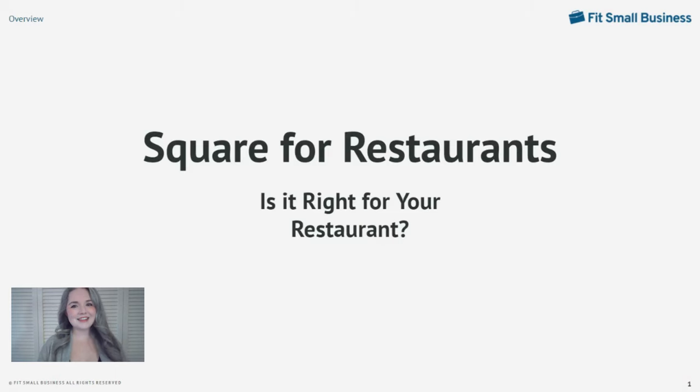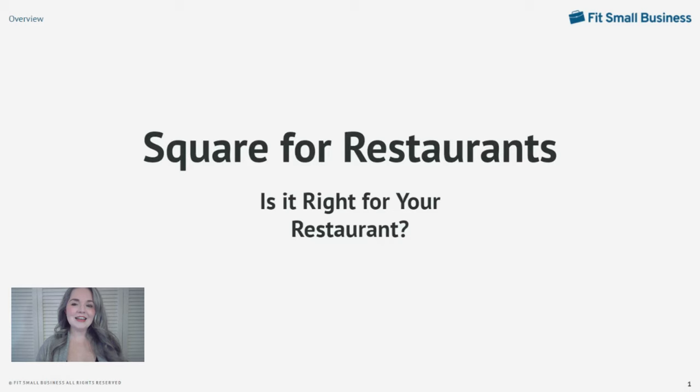Hello, I'm Mary King, staff writer and restaurant expert with Fit Small Business, here today to review the Square for Restaurants point of sale.